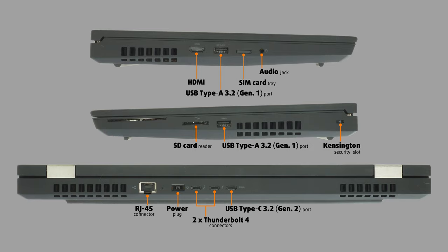Finally, the back side houses a 2.5 Gbps RJ45 connector, the power plug, two Thunderbolt 4 connectors, and a USB Type C 3.2 Gen 2 port.